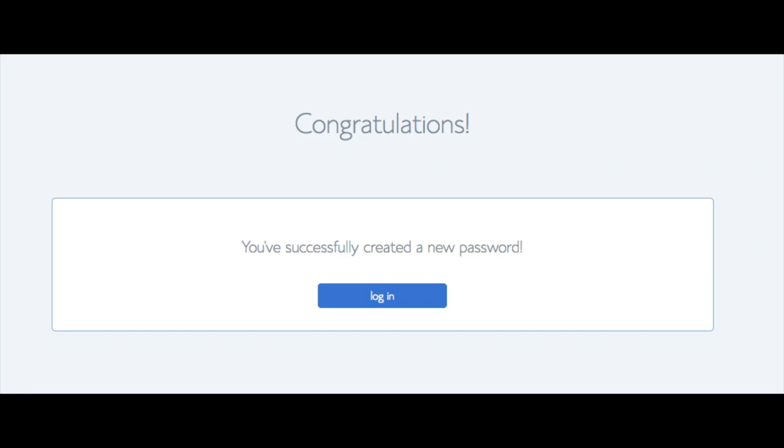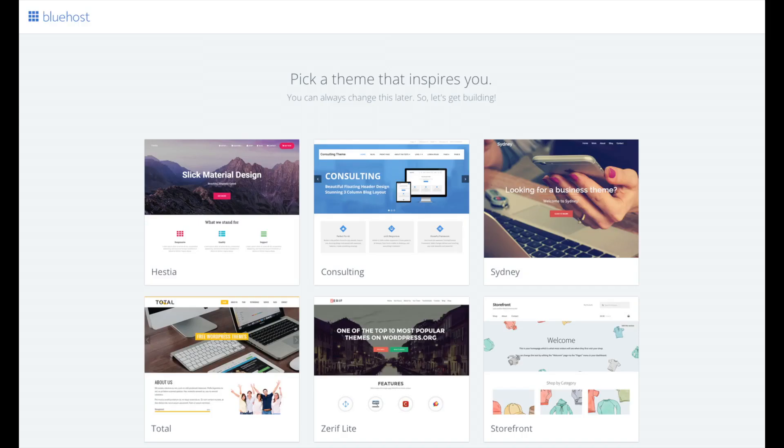You will now see pick your theme. Bluehost has a bunch of awesome free WordPress themes to choose from. You can select the theme now if you want to or below the themes you can click skip this step. If you choose a theme now you can always change the theme you pick without any problem at a later date.